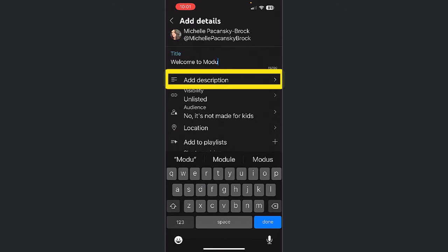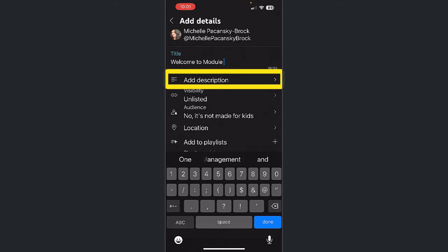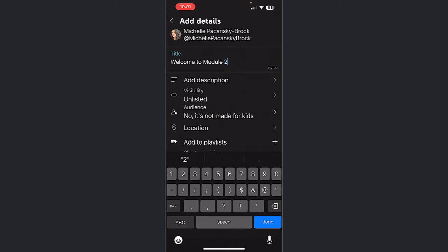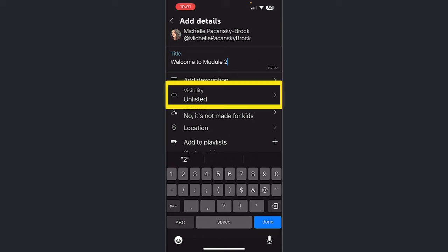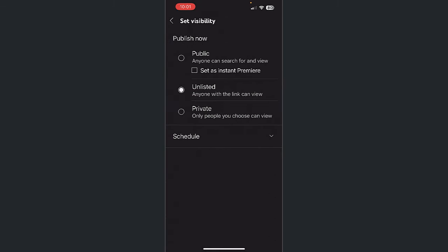If you'd like, provide a brief description. This next step is important. Click on Visibility. You have three visibility options for every video.